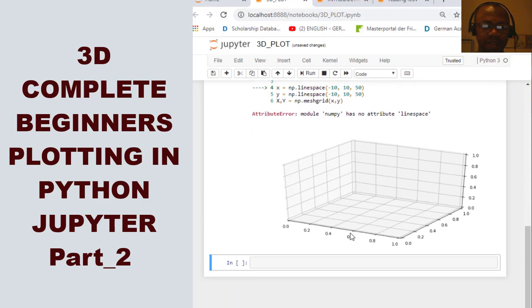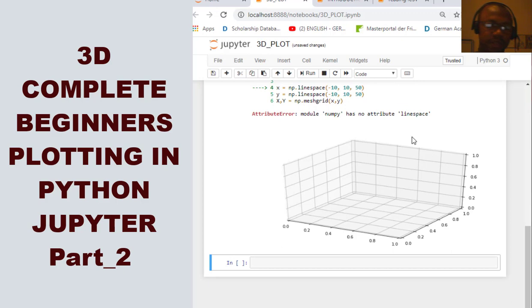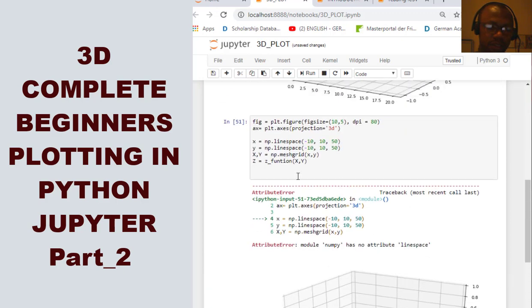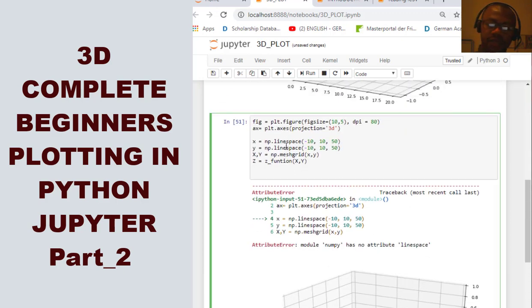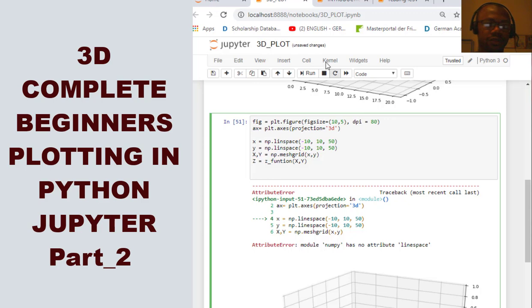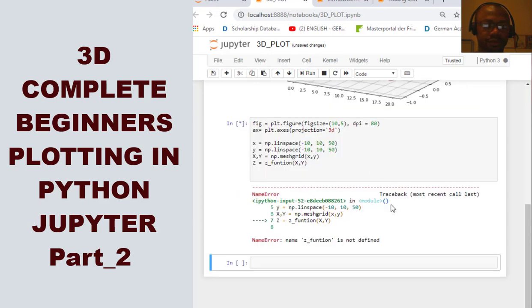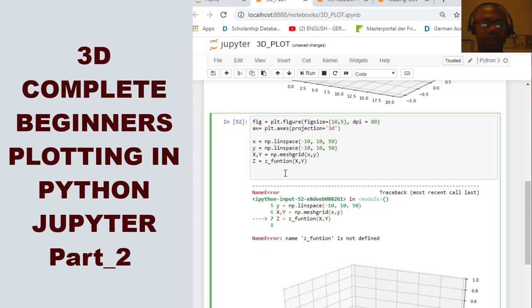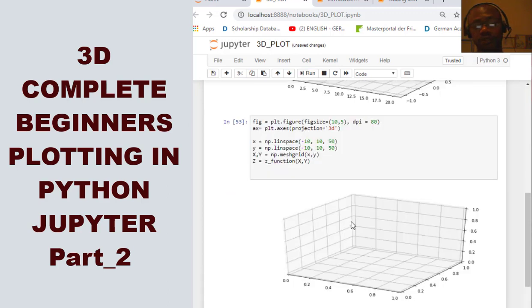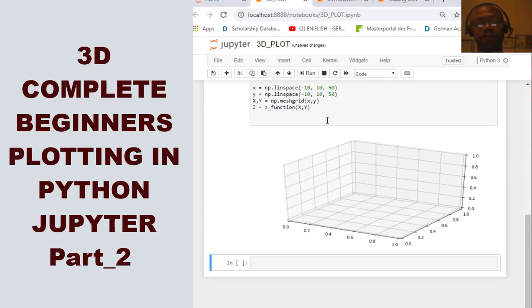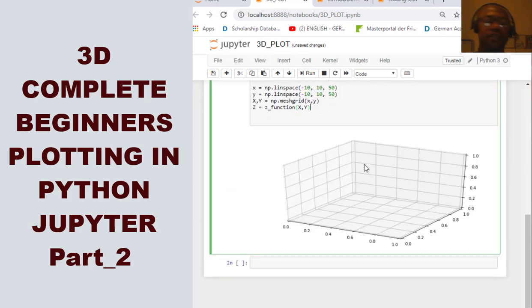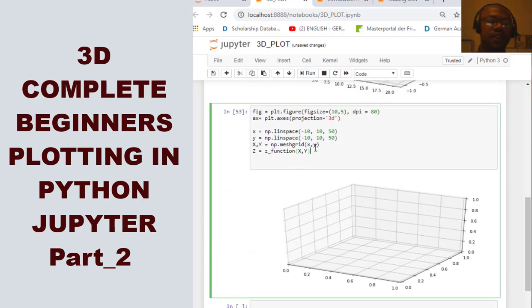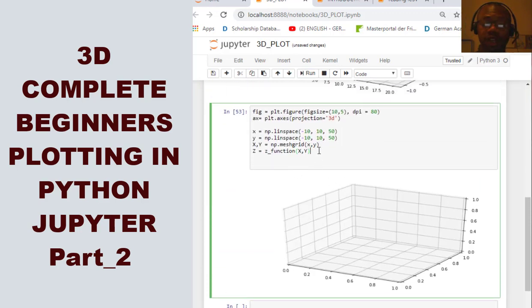It's telling us that has no attribute linspace because I did line space. Good. Said it has no attribute function. I'm just running this to see. Sometimes I type. Okay. Good. Now, our variables are all well defined.